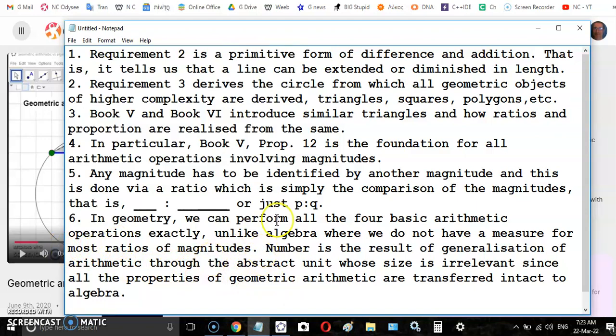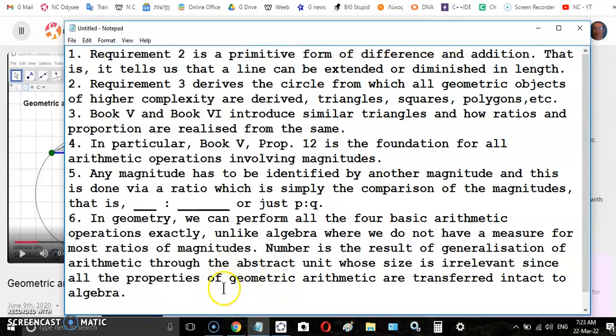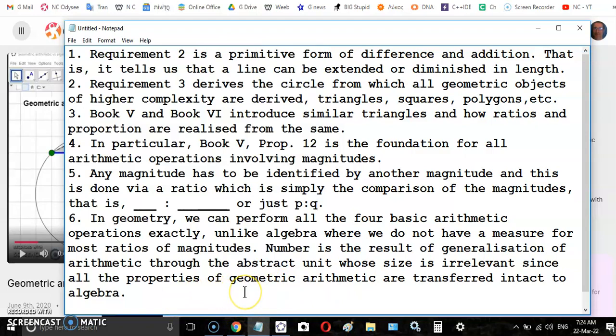This is very different to algebra where we do not have a measure for most ratios of magnitudes. Number is a result of the generalization of arithmetic through the abstract unit whose size is irrelevant in algebra, since all the properties of geometric arithmetic are transferred intact.